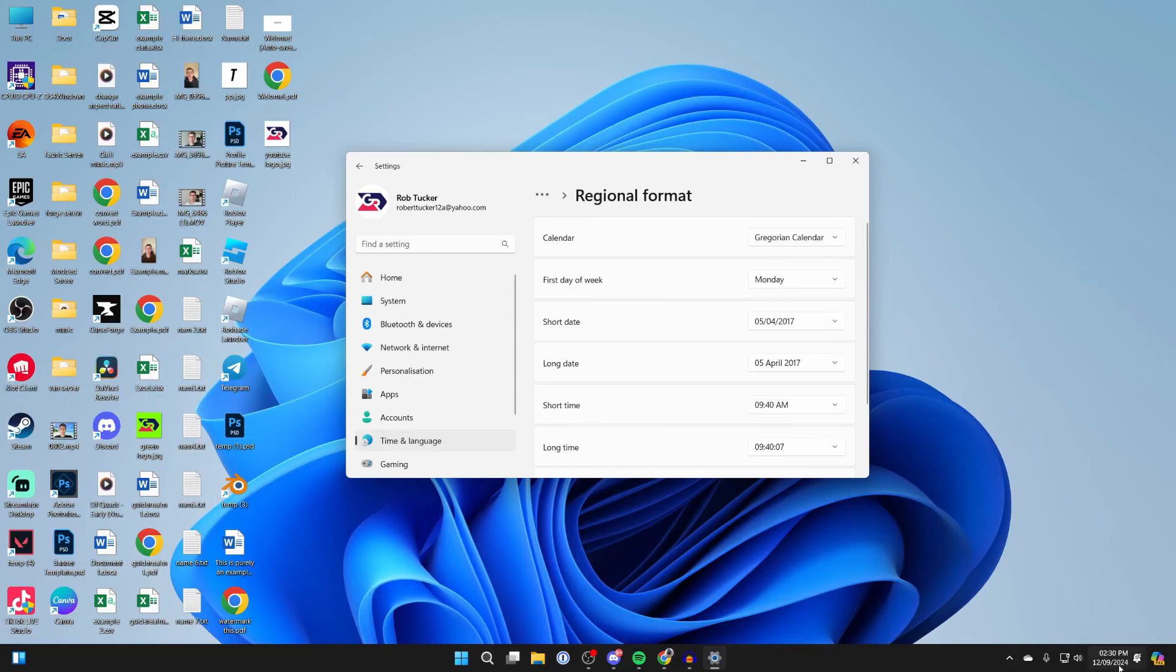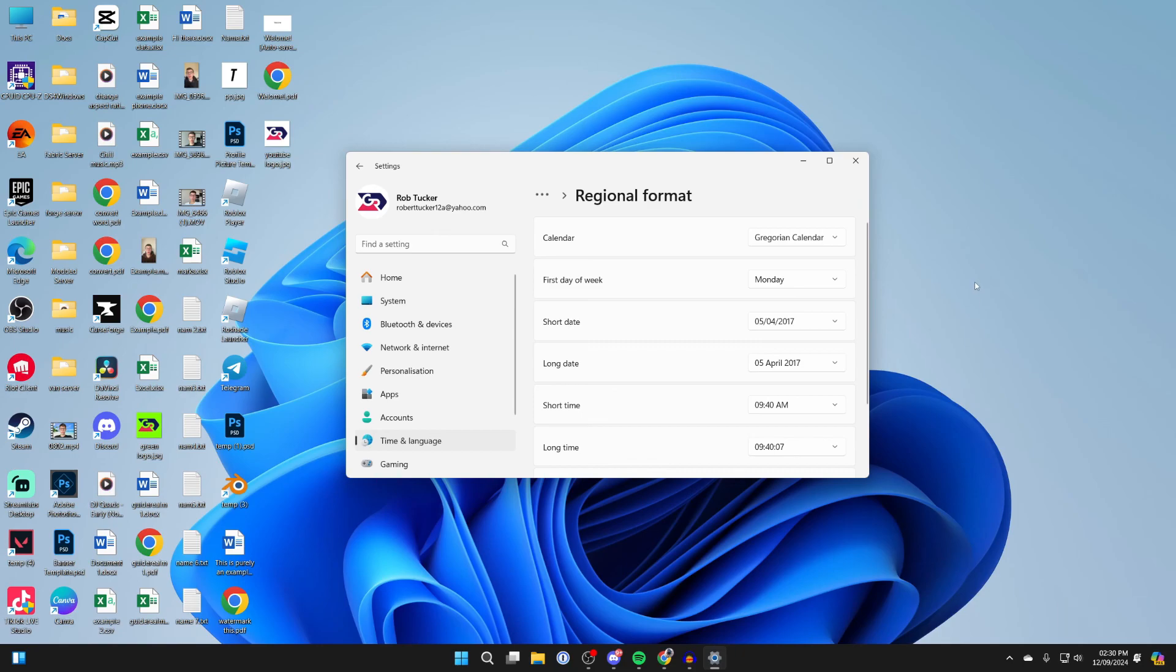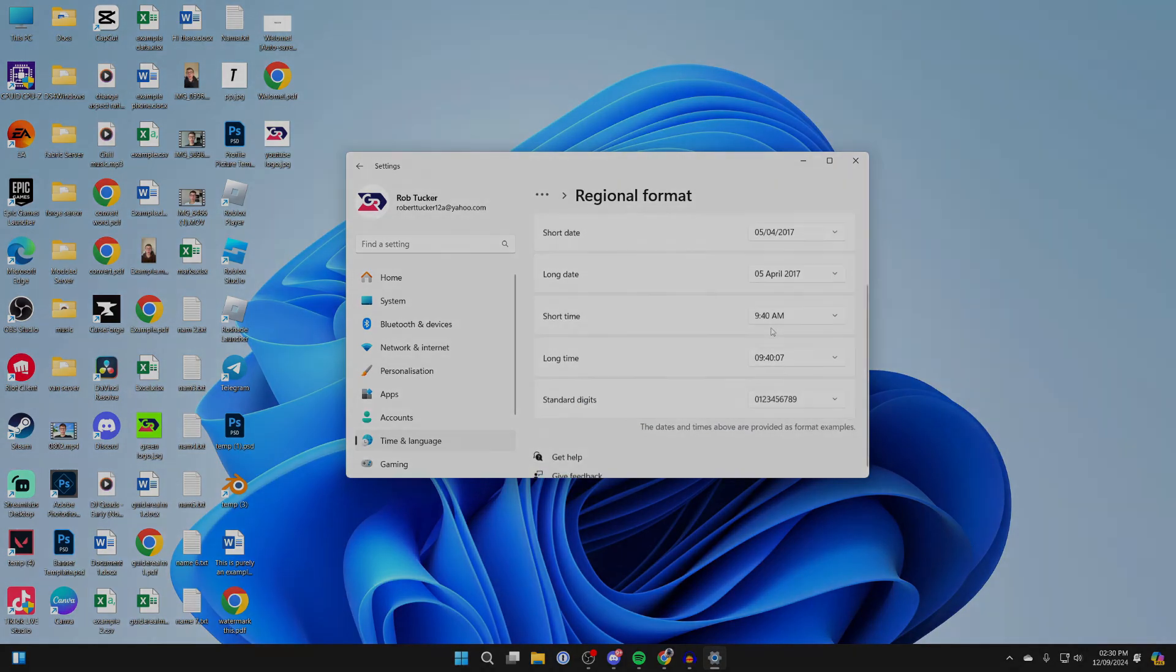As you can see, now it says 2:30 instead of 14:30, and it's that simple.